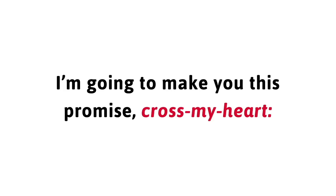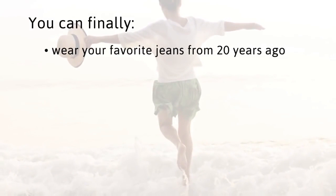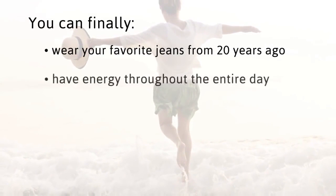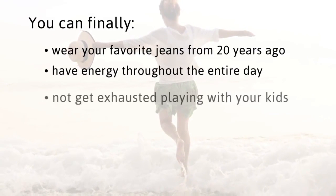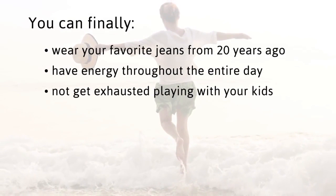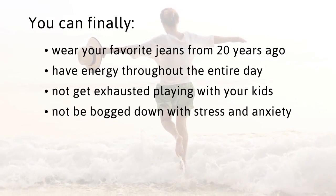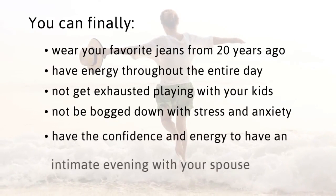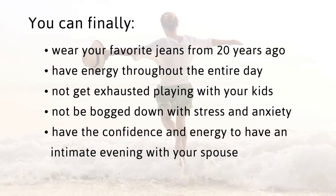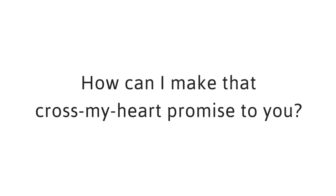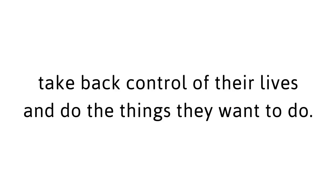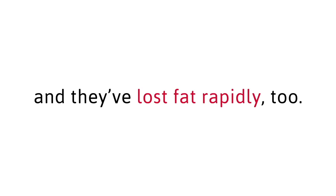Now you can. I'm going to make you this promise. Cross my heart. You can finally wear your favorite jeans from 20 years ago, have energy throughout the entire day, not get exhausted playing with your kids, not be bogged down with stress and anxiety, and have the confidence and energy to have an intimate evening with your spouse. How can I make that cross my heart promise to you? Because I've been helping people just like you take back control of their lives and do the things they want to do. I've given this delicious red tea recipe to my parents and siblings and they've lost fat rapidly too.